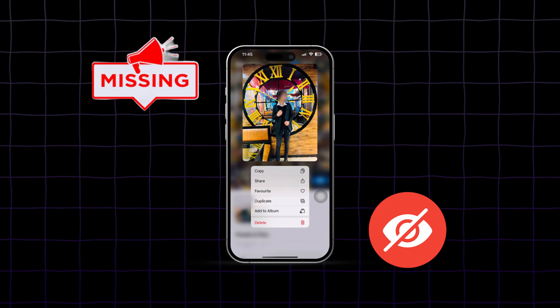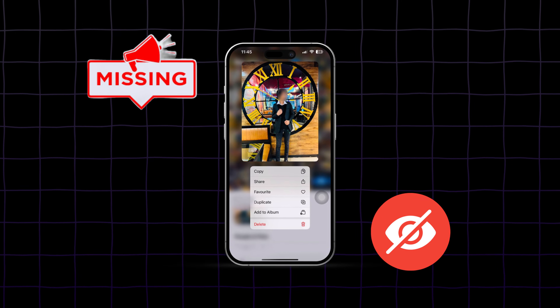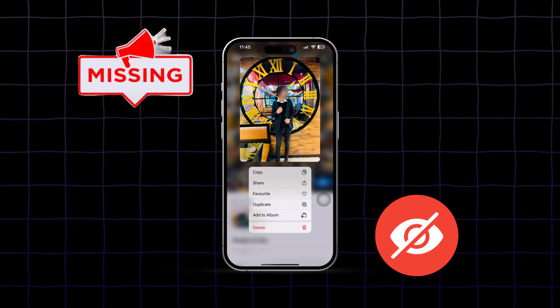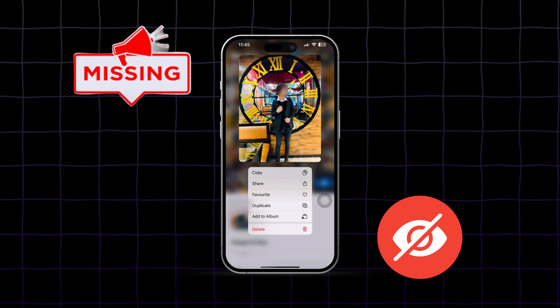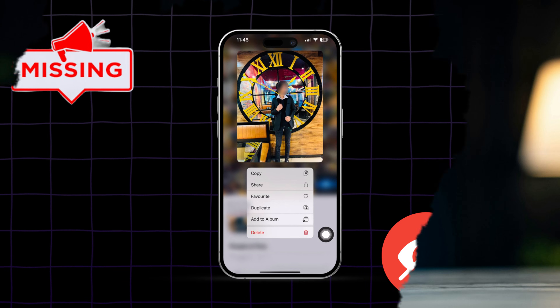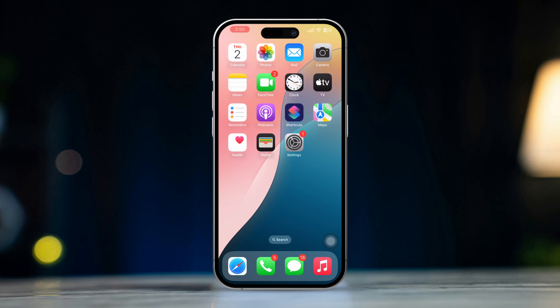Is your hidden option or feature missing from your Photos app and you don't know how to get it back? Welcome, and in today's video I'll show you an easy way to recover or get back your missing hidden option from your Photos app.